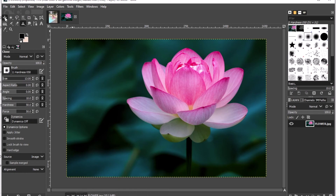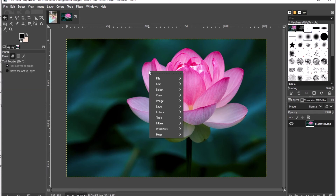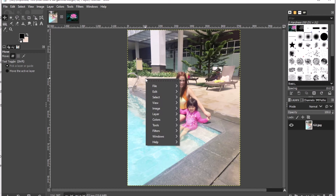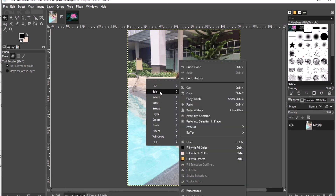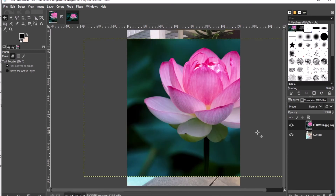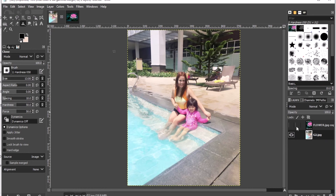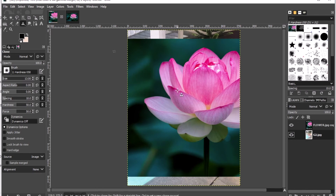I'll right-click, then Edit, then Copy this flower image. Then I'll go to the other image, right-click, Edit, and paste it as a new layer. As you can see, we have already copied the image of the flower into our first project — it will be our second layer.